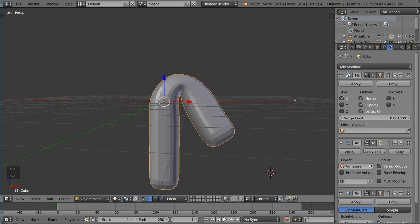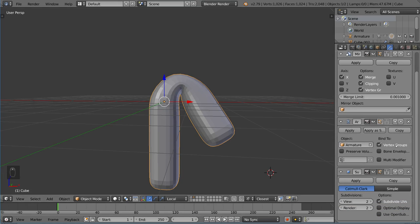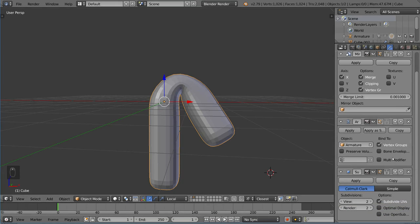So just something to keep in mind. I hope you guys learned something. And that's just an overview for how the modifier stack interacts with the armature deform modifier.